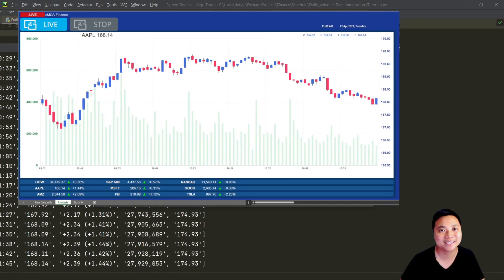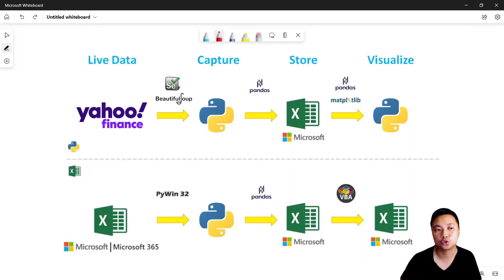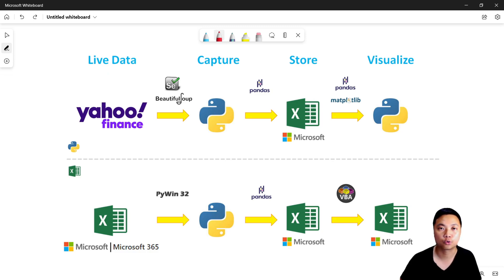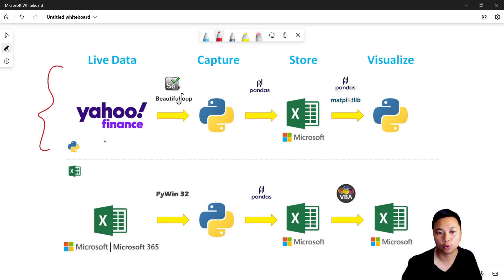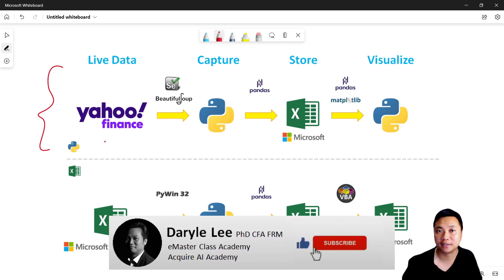Let's go ahead and get started. Before we dive into Python and Excel, let's go through these two key approaches so that later on you can create your own process flow and develop your own applications. In the upper part we have the Python approach — this is what we've done so far in the Python for Finance tutorial series.